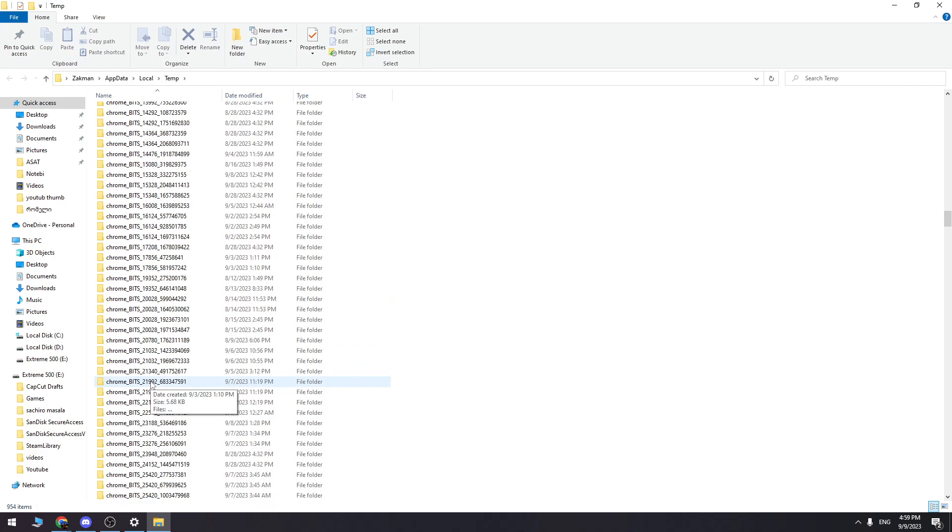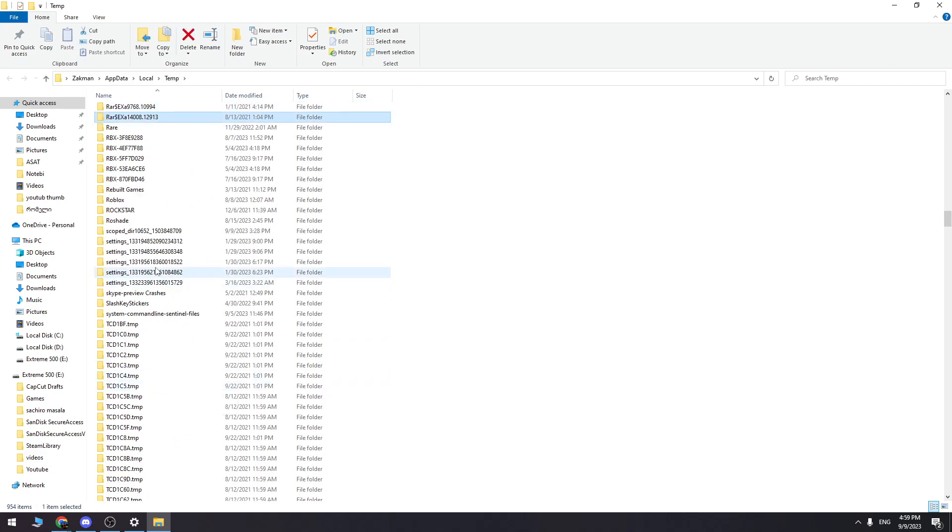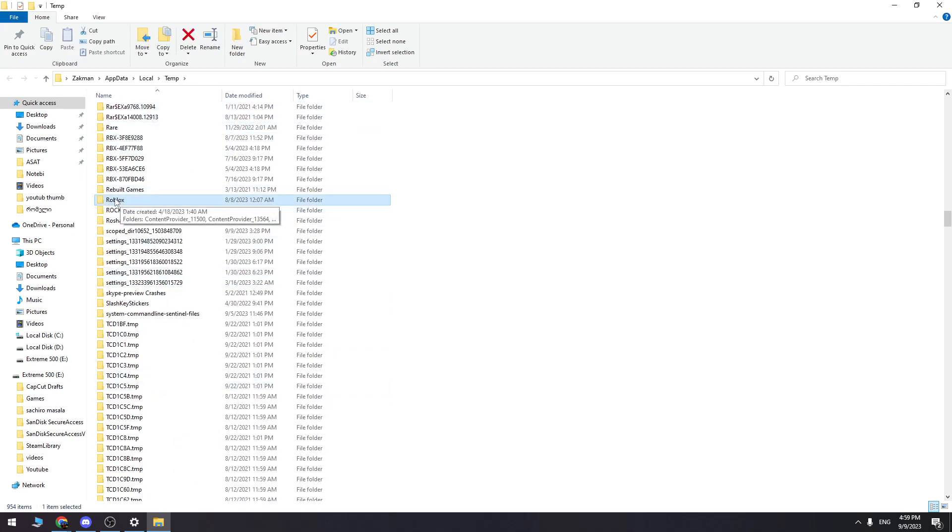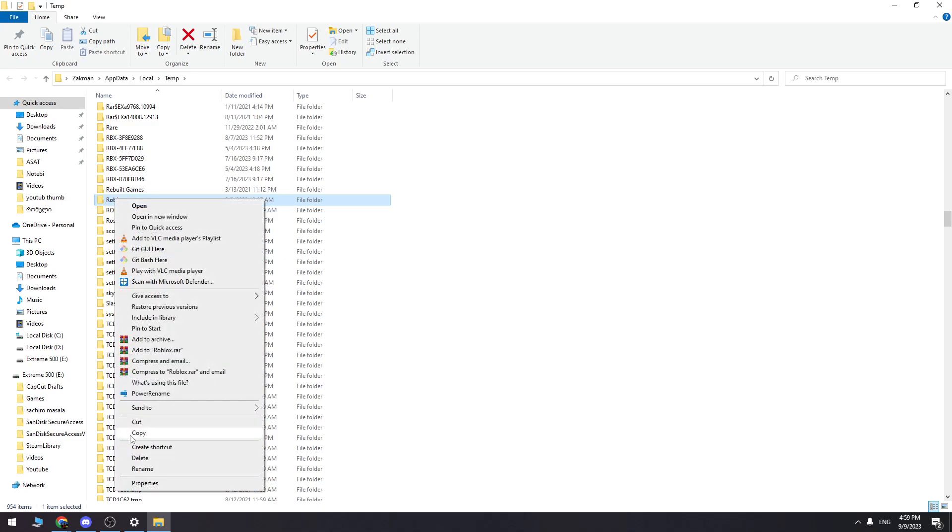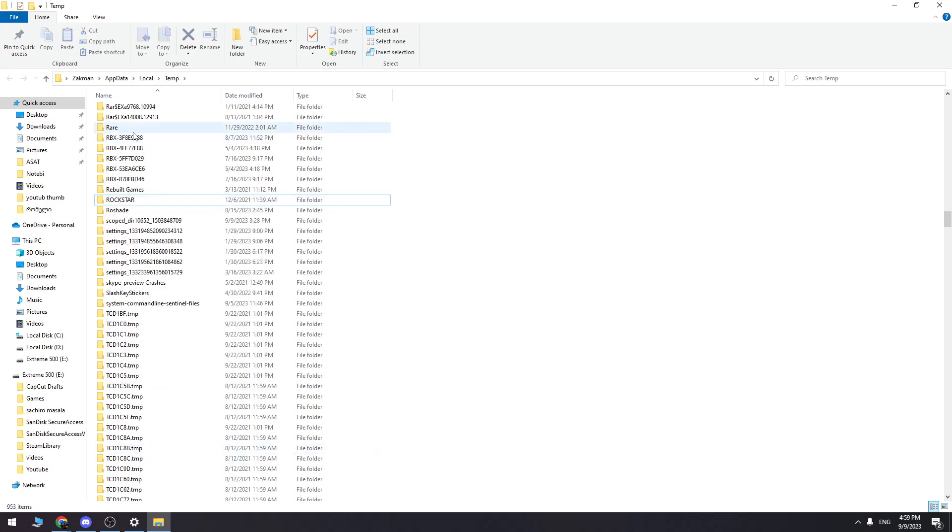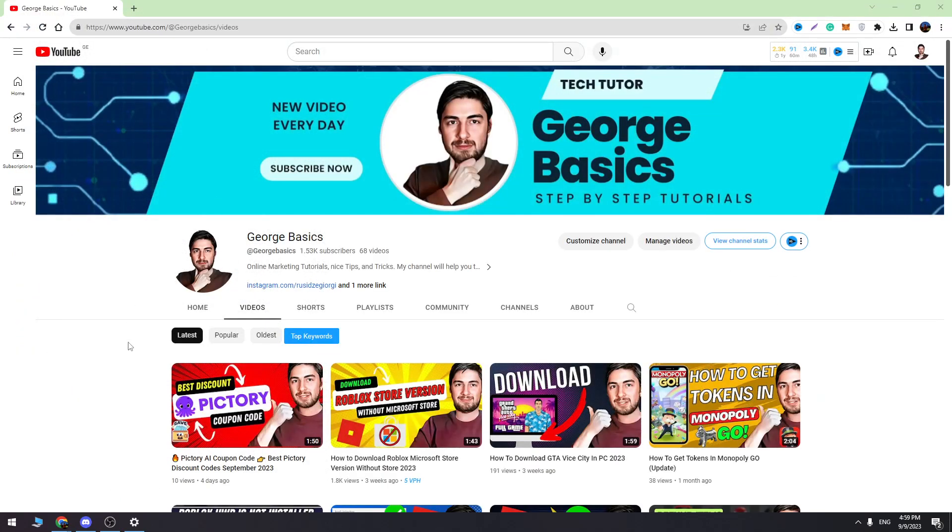You can just type R on your keyboard to find the Roblox folder very easily. Then we need to delete this folder. Just delete the Roblox folder and close this.